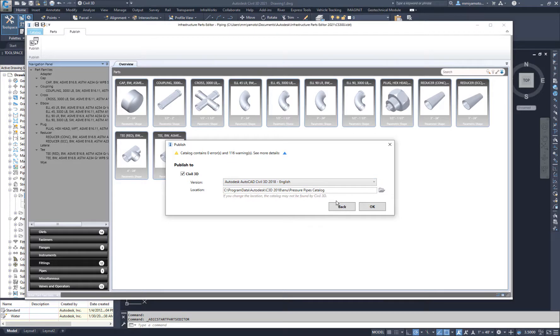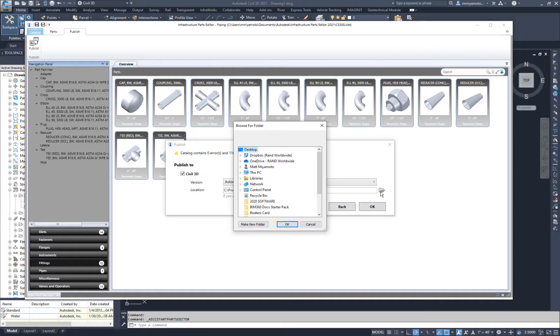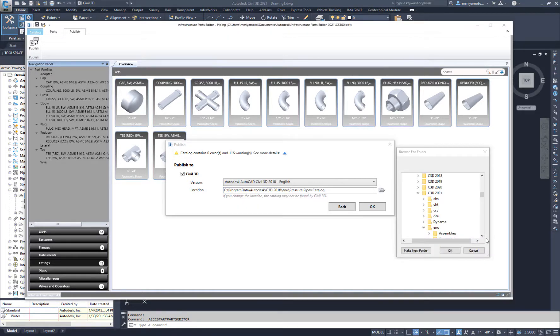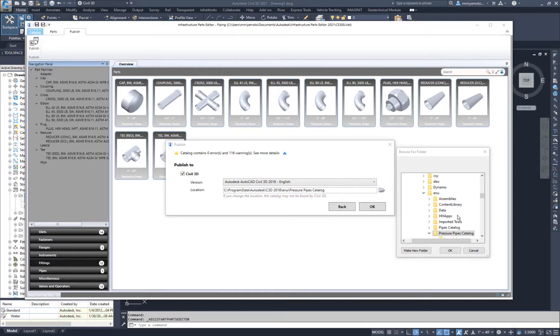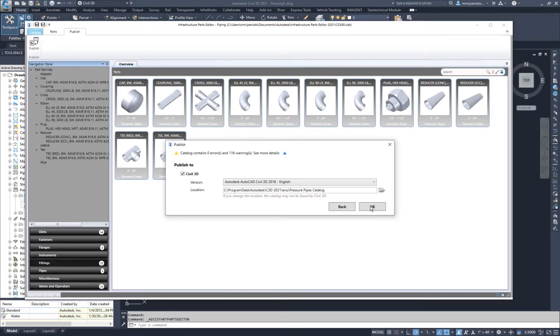Be sure to check the catalog location as the default was set to the 2018 folder even though I'm using the 2021 version of Civil 3D. Reset the file path for the current version that you're using and be sure that it updates before you click OK.